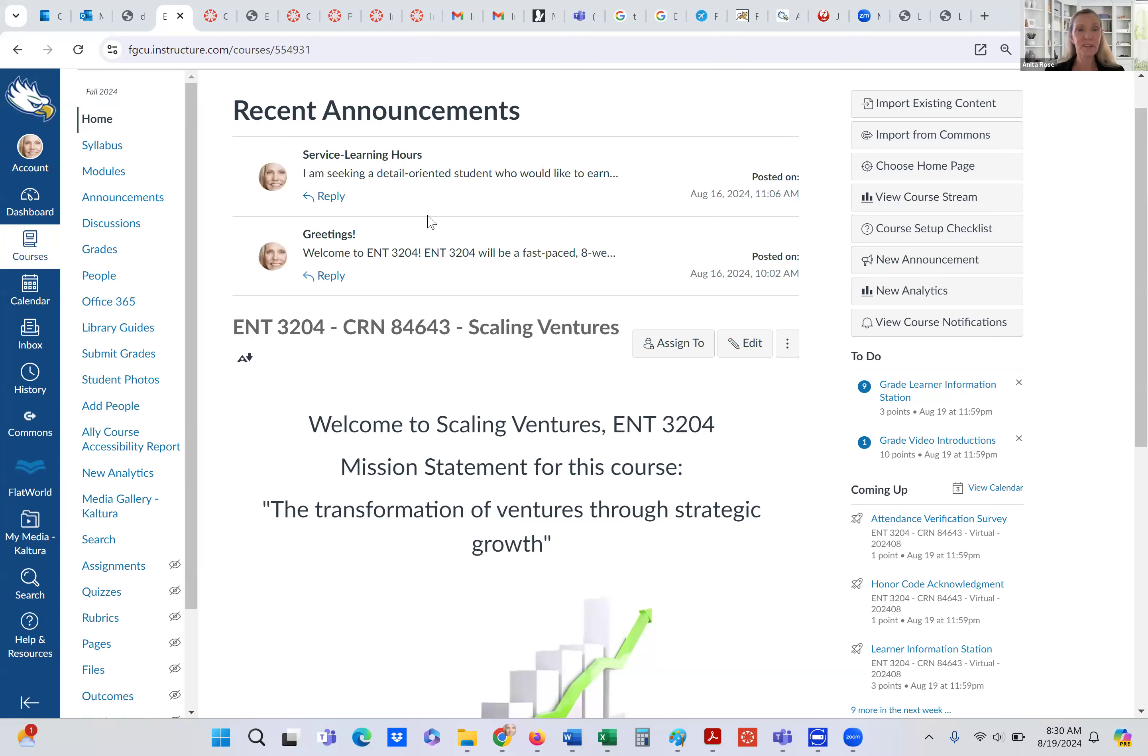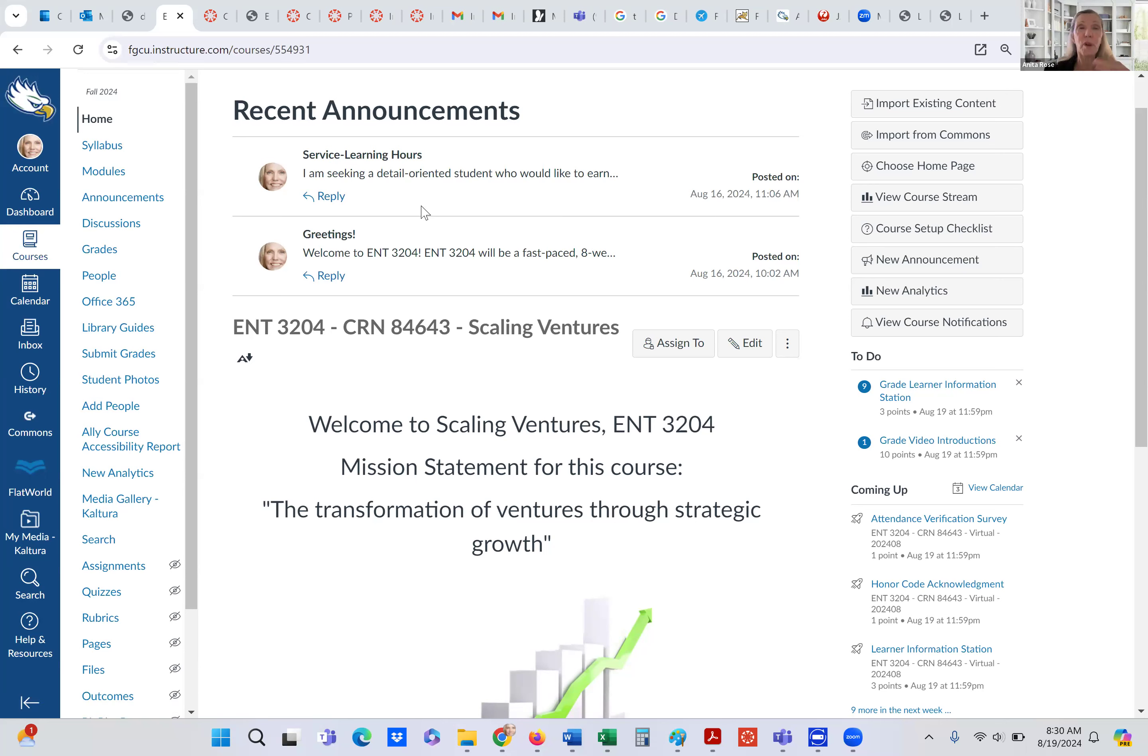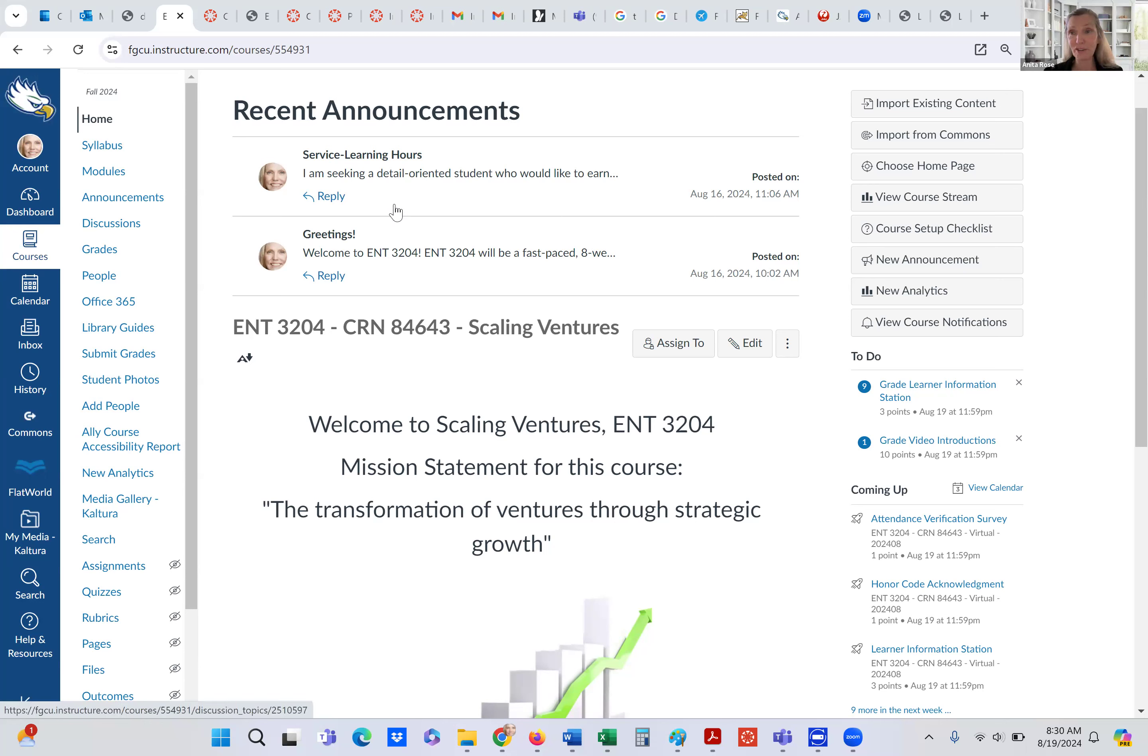So here we are on the homepage, and you will see that there are two announcements that I have already posted. You will always see announcements show up on the homepage if there are new announcements. So here, one I have that I'm very, very interested in, and no one has signed up yet.